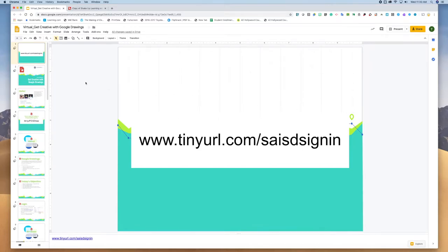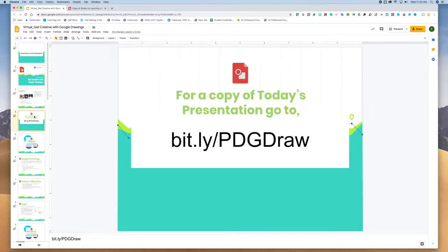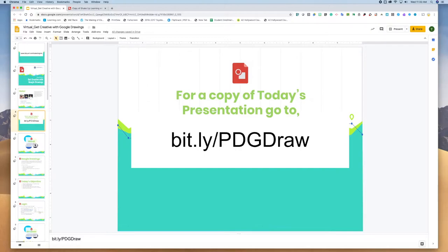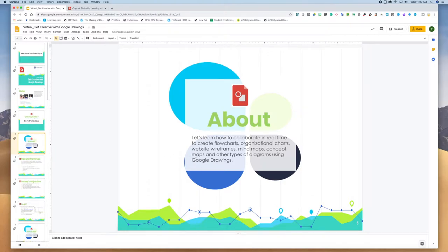Okay, welcome to today's presentation on getting creative with Google Drawings. If you need a copy of today's presentation it can be found at the following URL. What we're going to go over is a little bit about Google Drawings. You can use it for collaboration to create flowcharts, organization charts, website wireframes, mind maps, concept maps, and other types of diagrams.